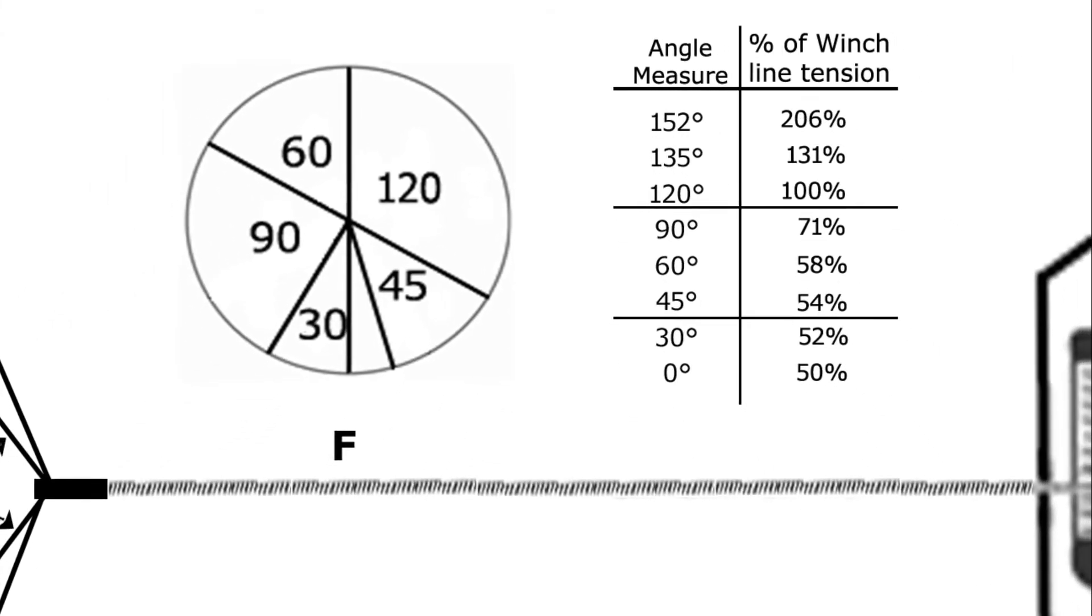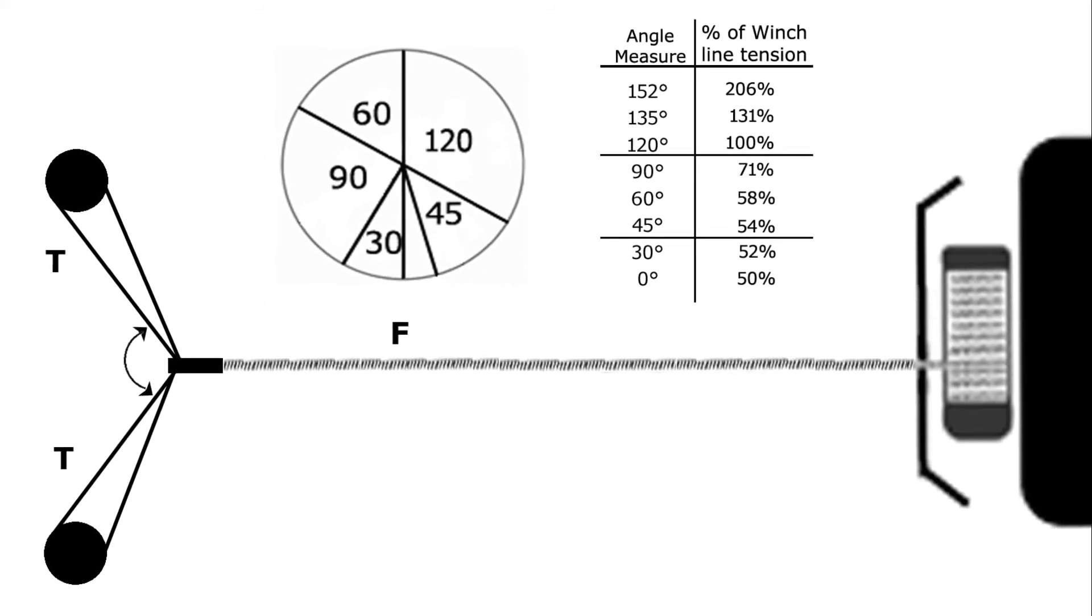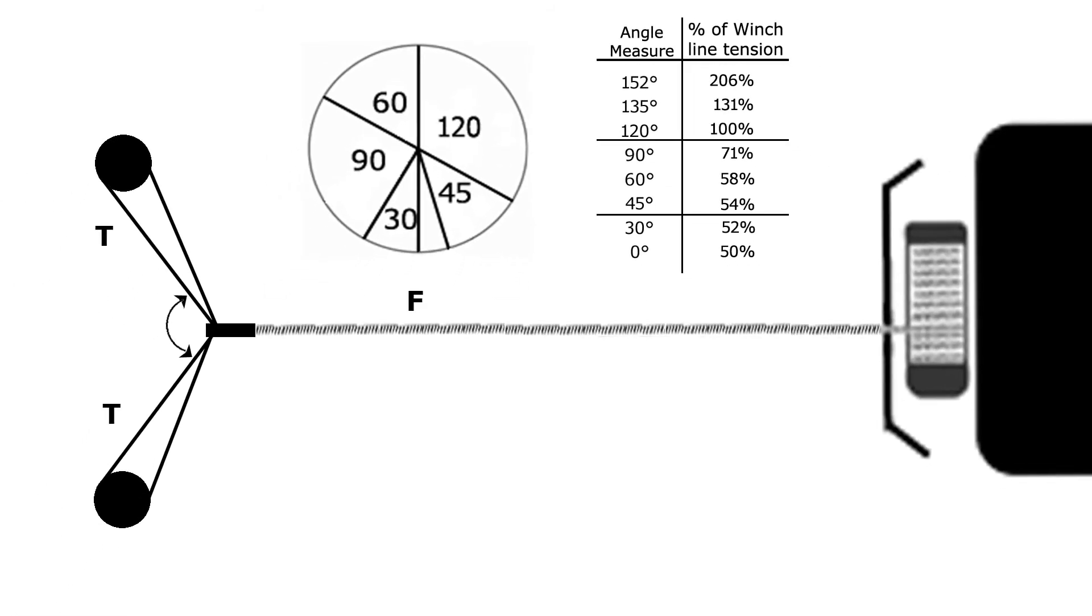Let's apply what we just learned to the example that we began with. The marked angle there looks to me to be about 120 degrees, which means each side would be carrying 100 percent of the pull of our 10,000 pound winch, or 10,000 pounds on each side.